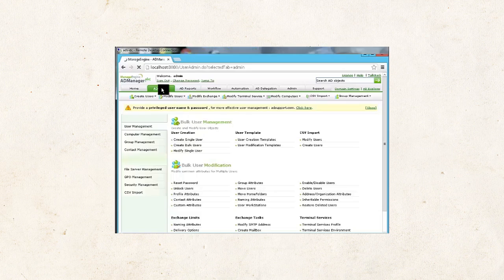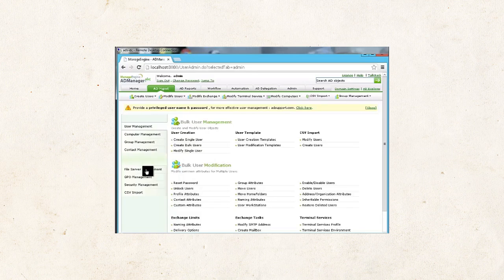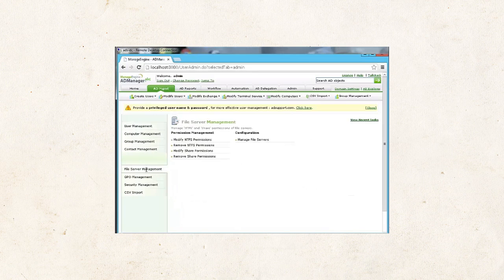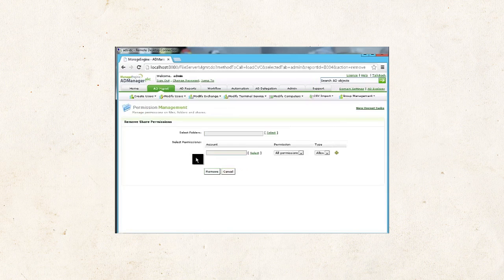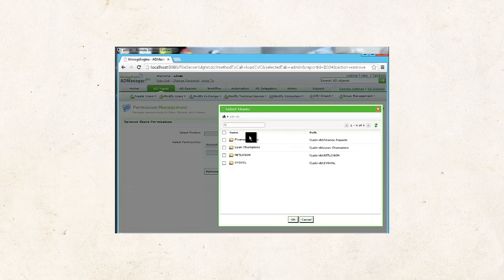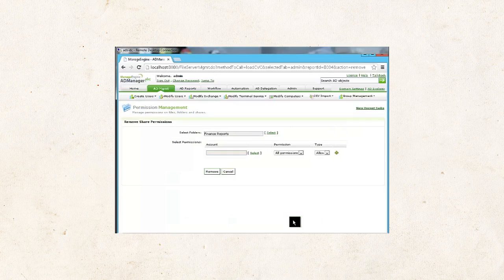Go to AD Management. Click on File Server Management on the left pane. Now, go to Remove Share Permissions. Choose Finance Report and click on OK.